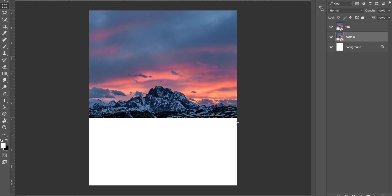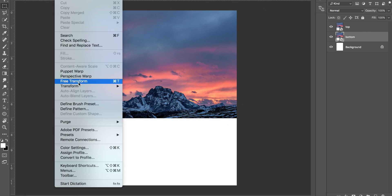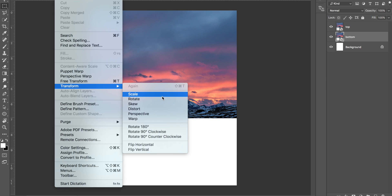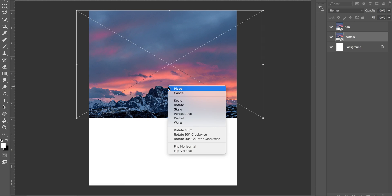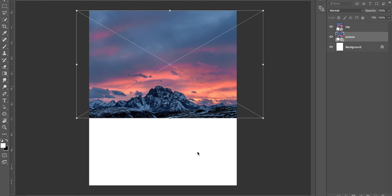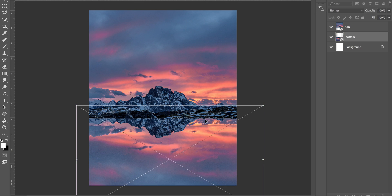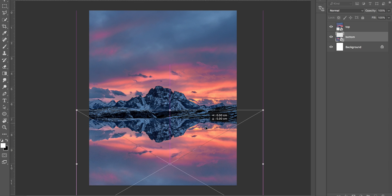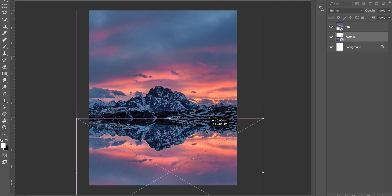What we want to do here is press Command T or Control T. Again, if that doesn't work, come up to Edit, Transform, and click on Flip Vertical. Basically, all you want to do is just move that down until they align perfectly. You can see here is almost a reflection.